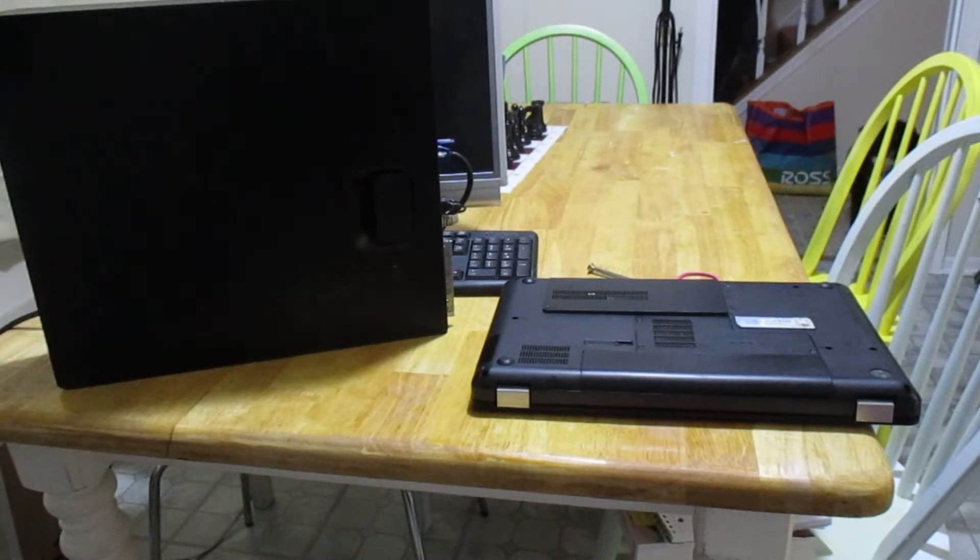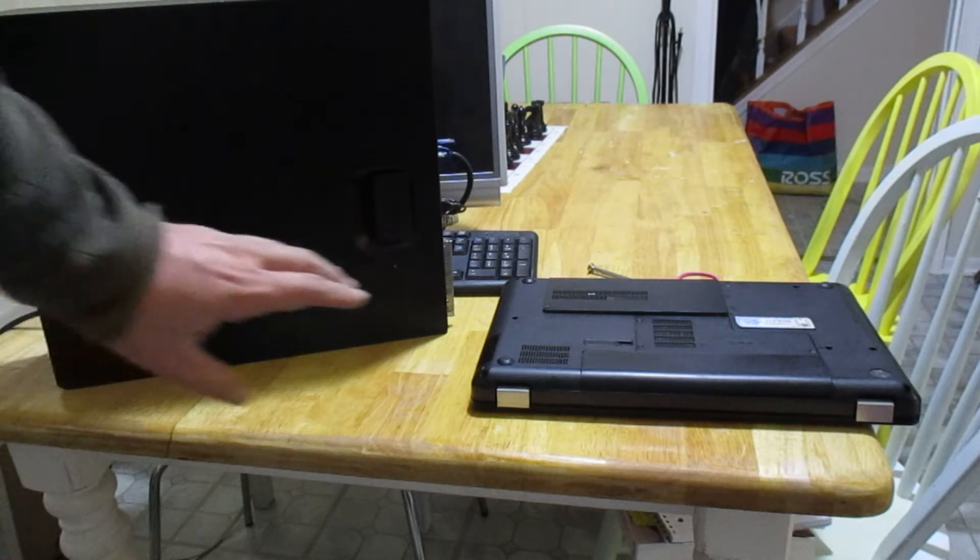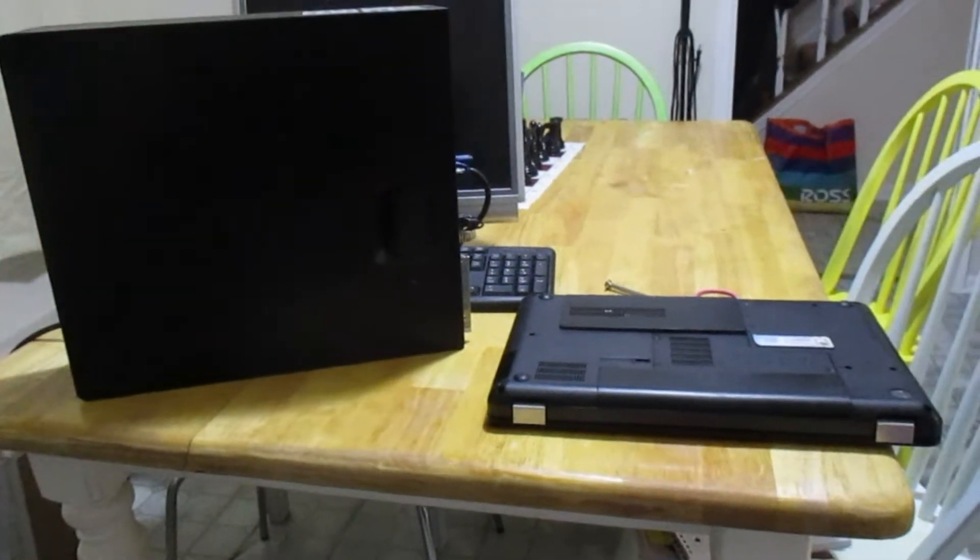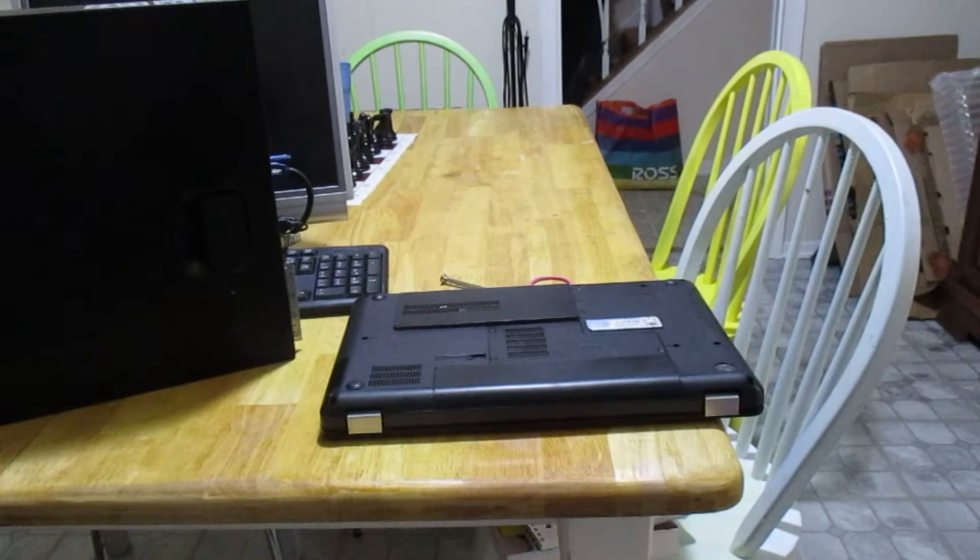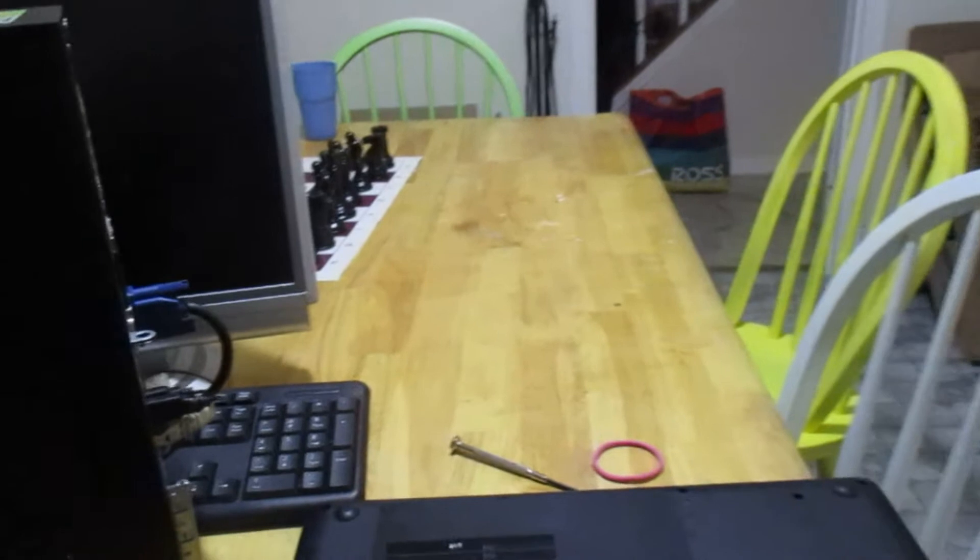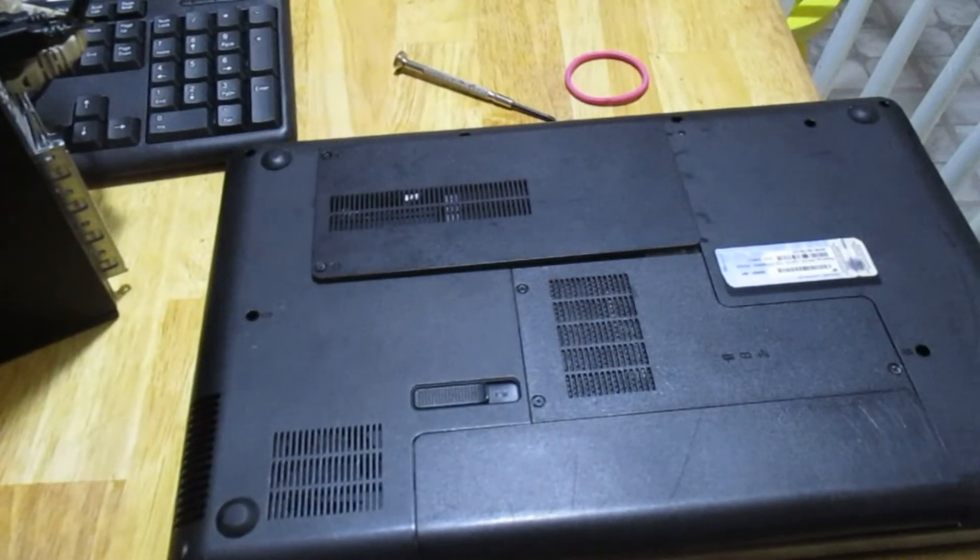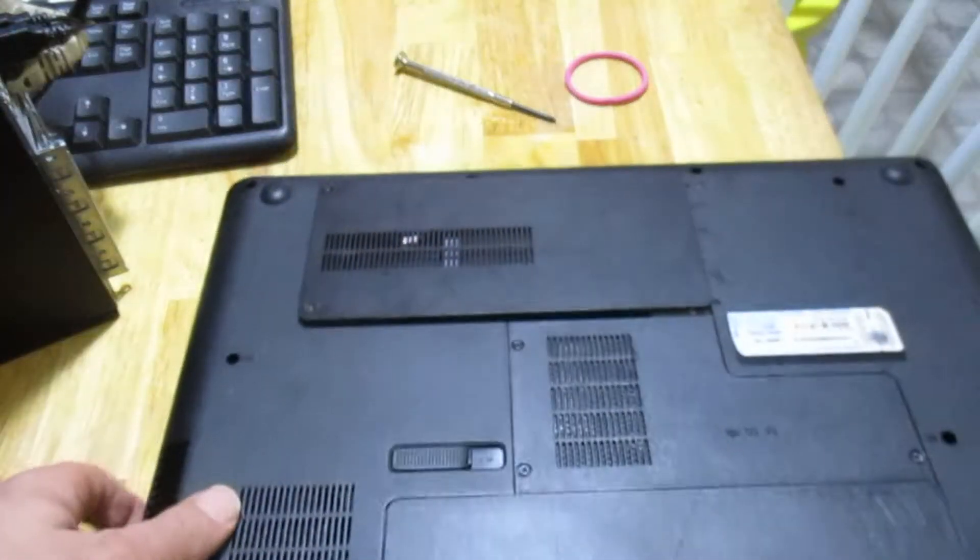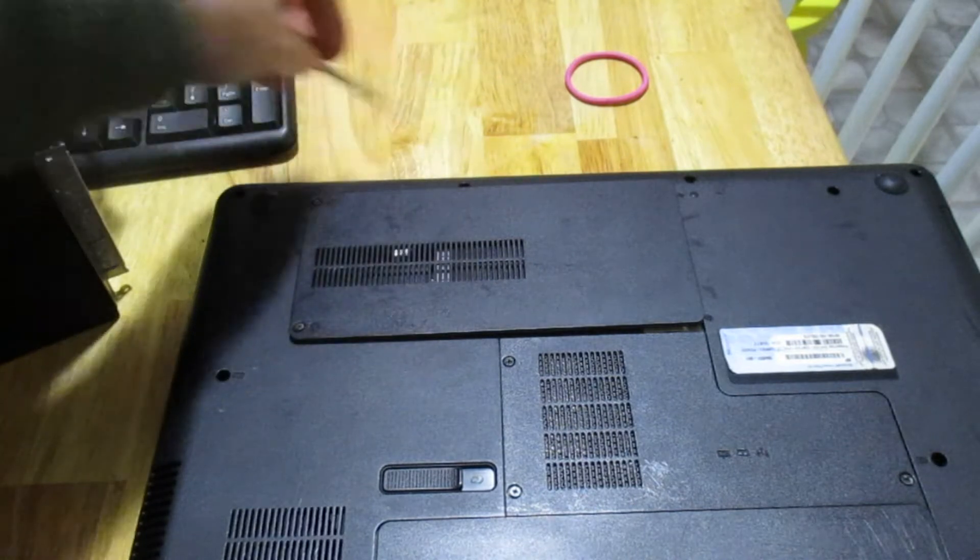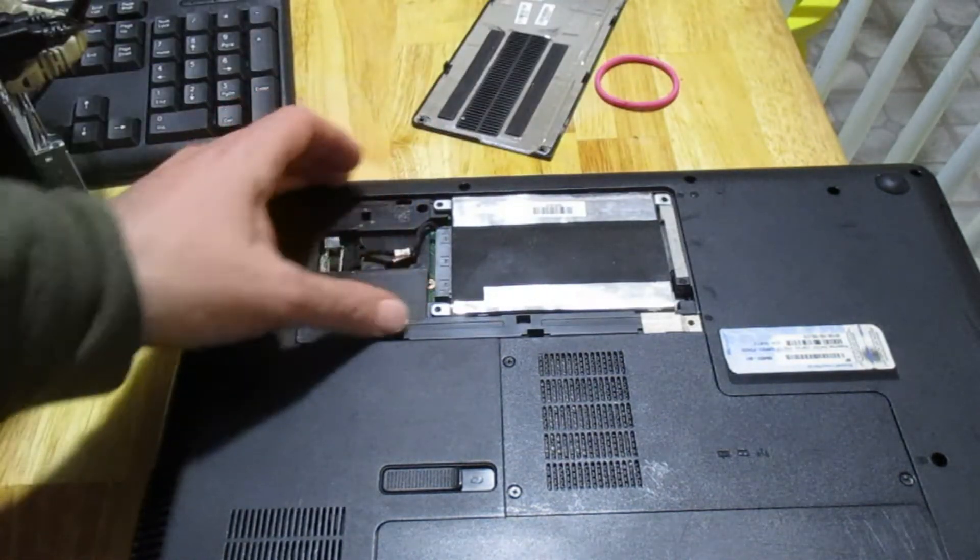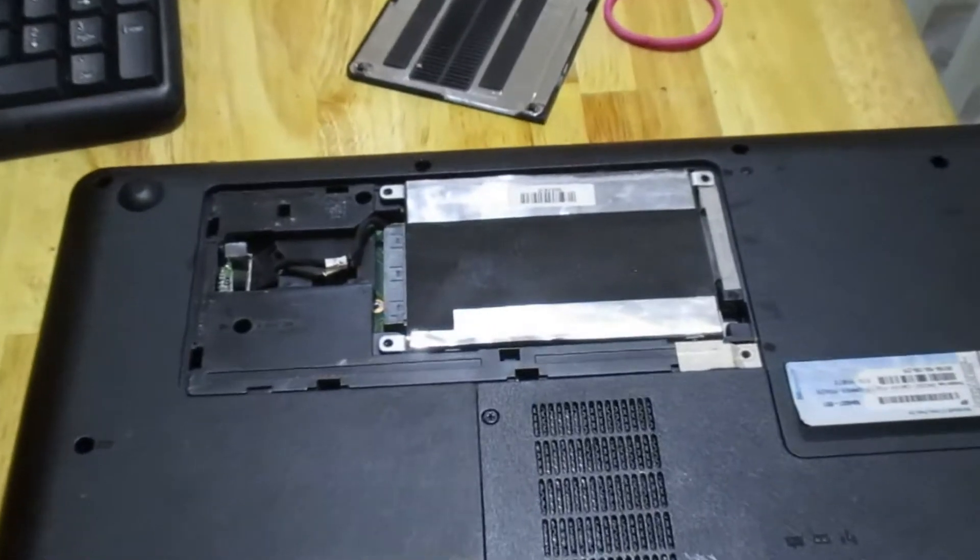We're basically going to take the laptop hard drive out of this guy and plug it into a desktop computer over here. Let's zoom in and take a look at this laptop. Here's our HP laptop. I've already taken the screws out with a little jeweler screwdriver, and here's our hard drive.